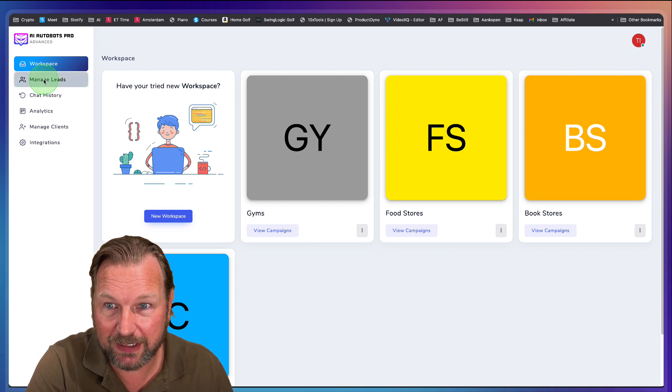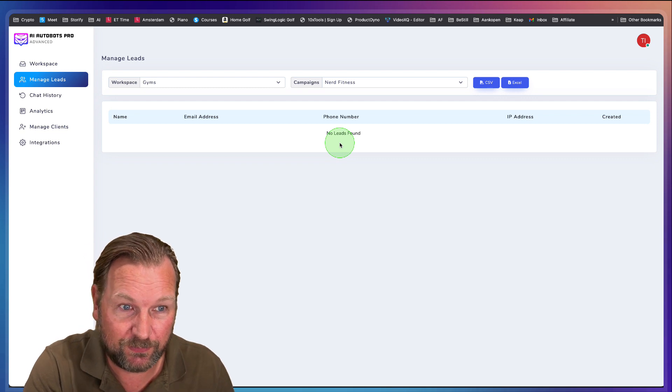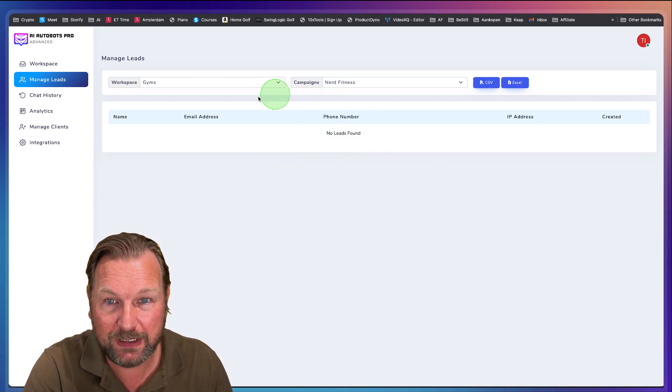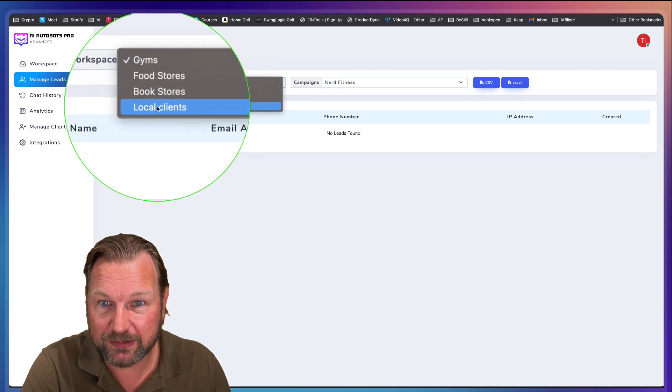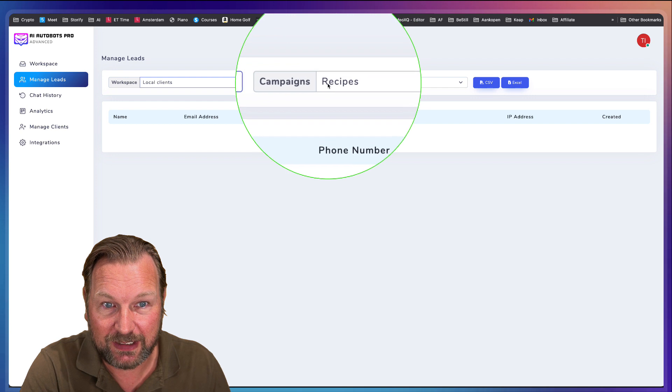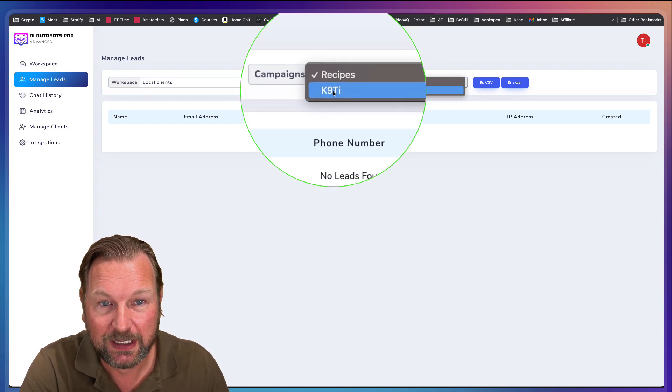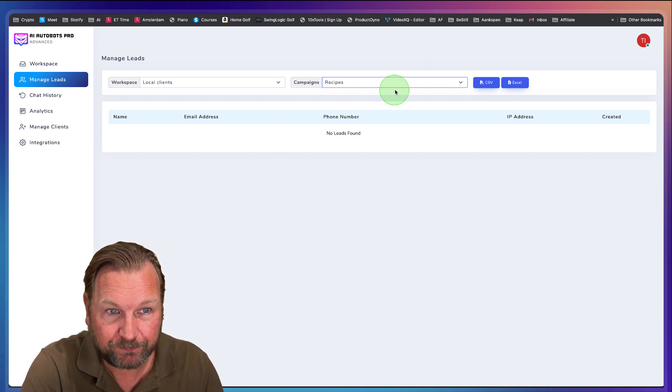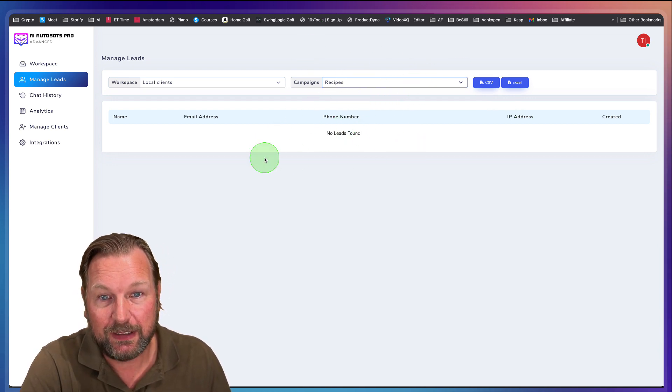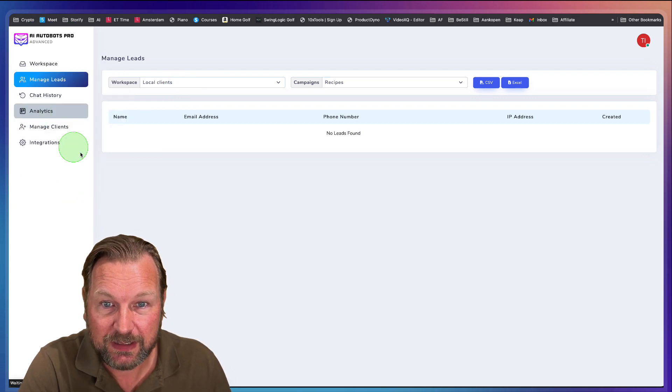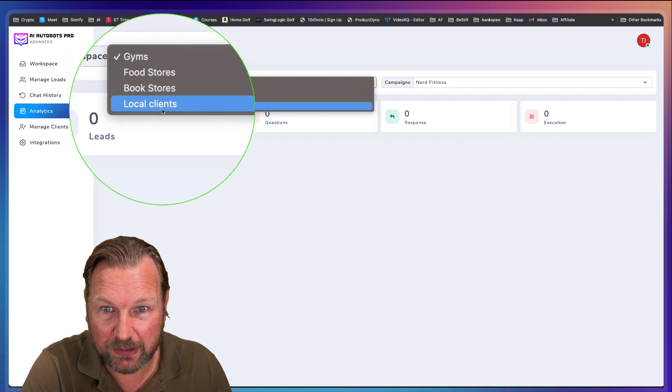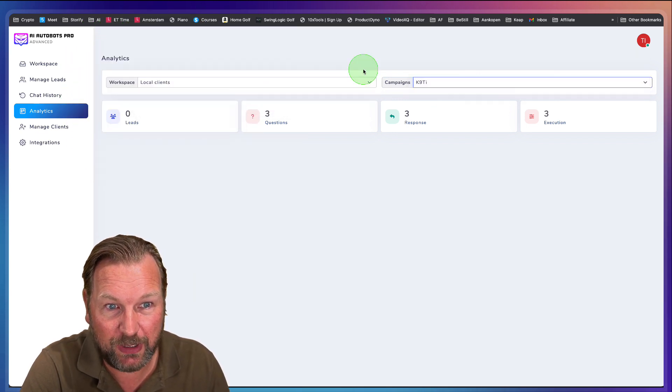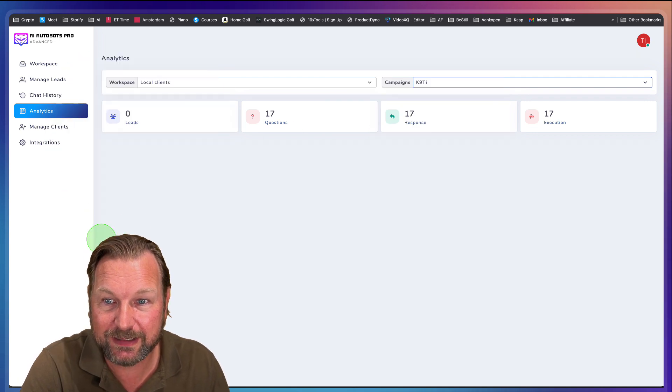Now, like I said here, there's more managed leads. So if you have leads that have filled out the information like their name and their email address, they will be in here and you can first select the workspace. So let's say this is the local clients here. Then you can select the campaign. So this is recipes and this is another campaign. And then you can download the leads for that specific campaign. So it's all based on each campaign analytics in here. You can see some analytics about your campaigns. Again, you can say the gyms or the local clients and then you can select your campaign and you can see how many questions, how many responses, how many leads.